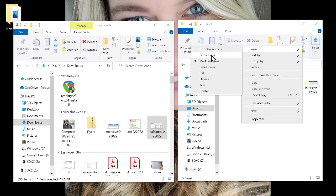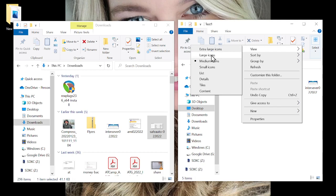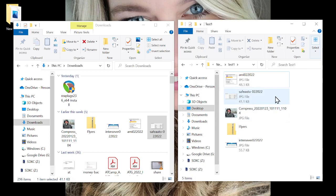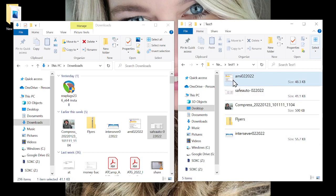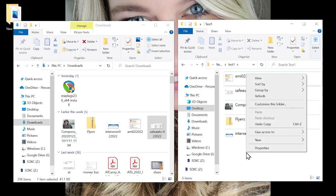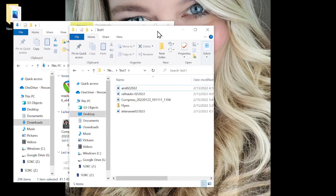You also have other viewing options. Tiles gives you the icon image and a little more information. Content gives you even more detail. One of the most helpful views is Details — you get the name of the file, the date it was modified, the type of file, and the size.